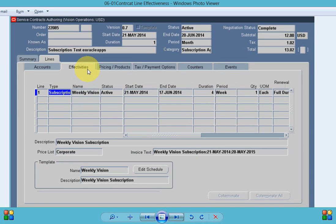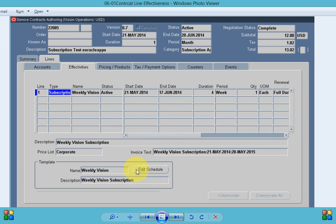In the effectivities most of the information defaulted from the contract header, but in the edit schedule button we can enter the schedule how we want to create the sales order for the subscription item. As we all know for the subscription item we ship the product to order management.